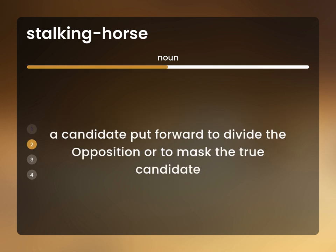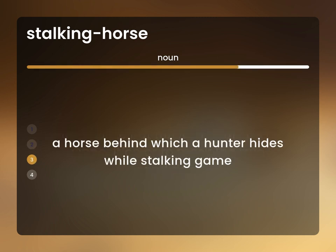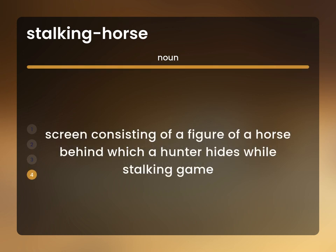A candidate put forward to divide the opposition or to mask the true candidate. Also, a screen consisting of a figure of a horse behind which a hunter hides while stalking game.